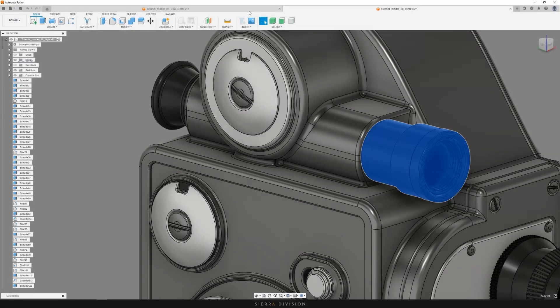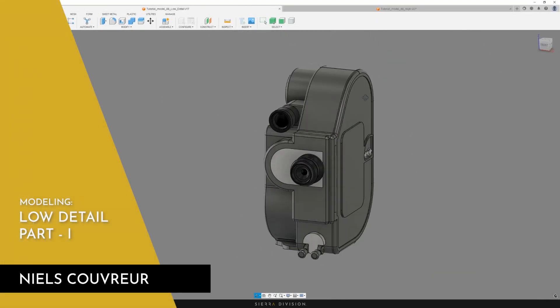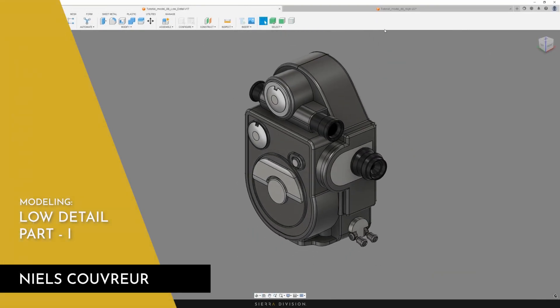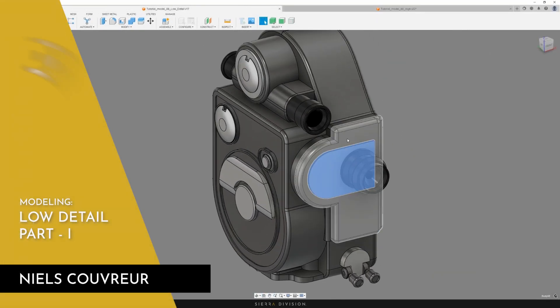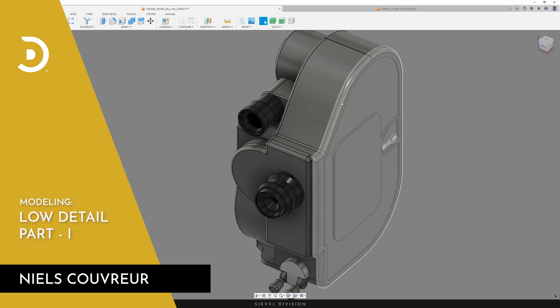Hello everyone, my name is Nils, environment artist at Sierra Division, and welcome back to the next chapter.